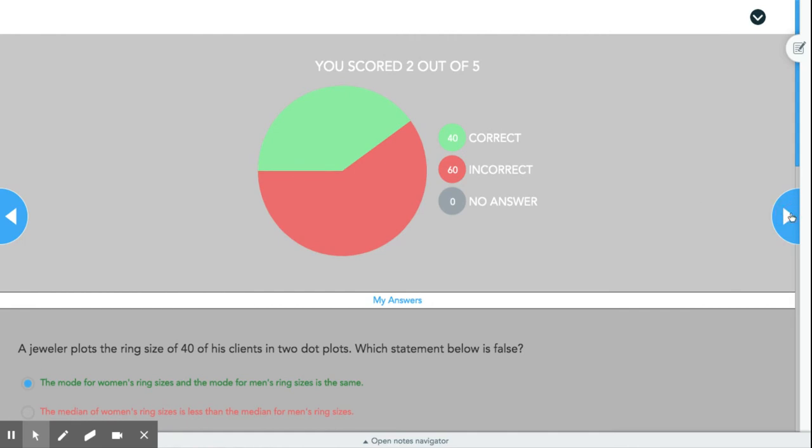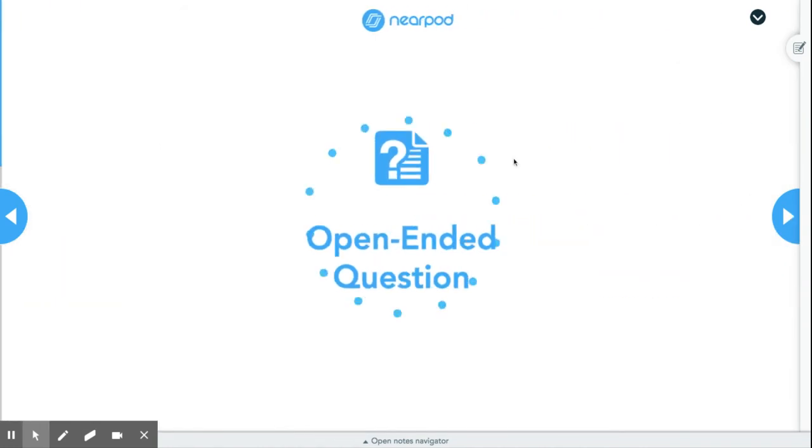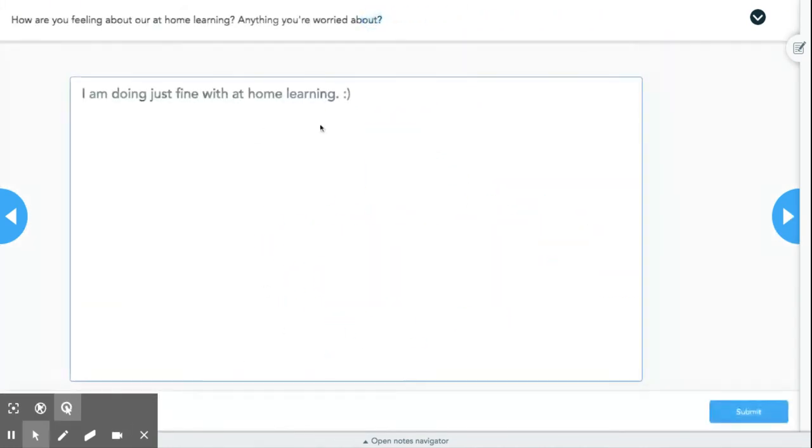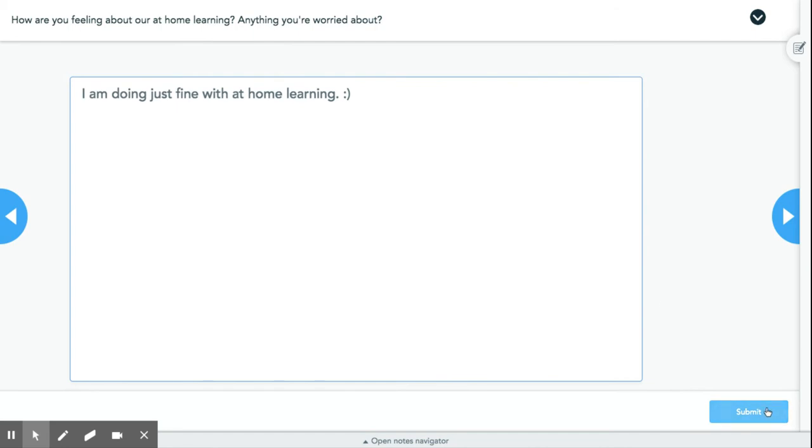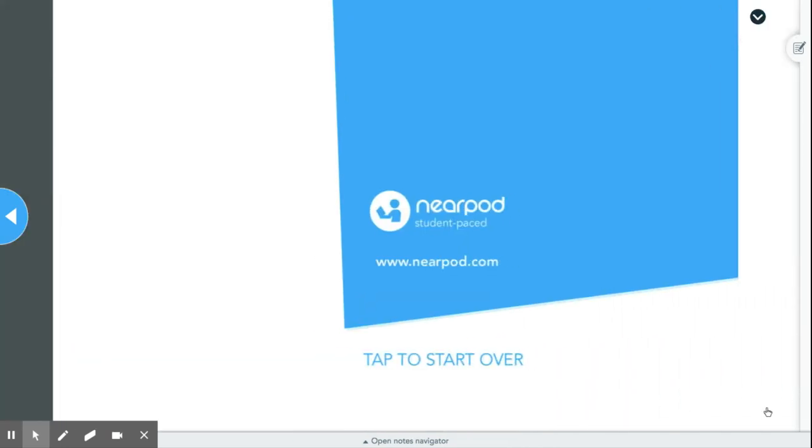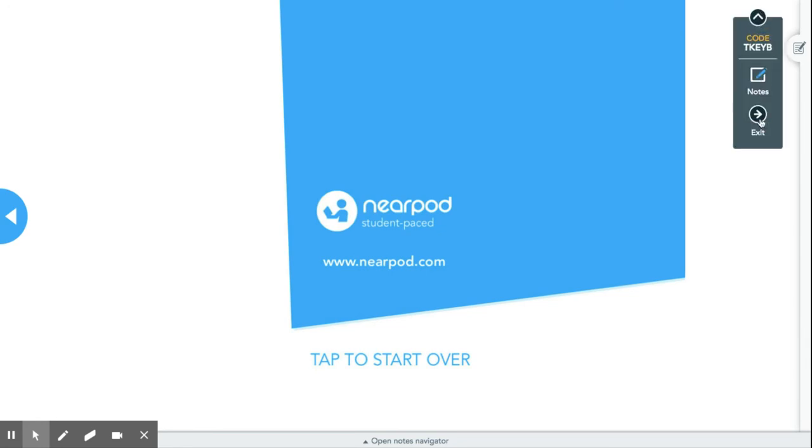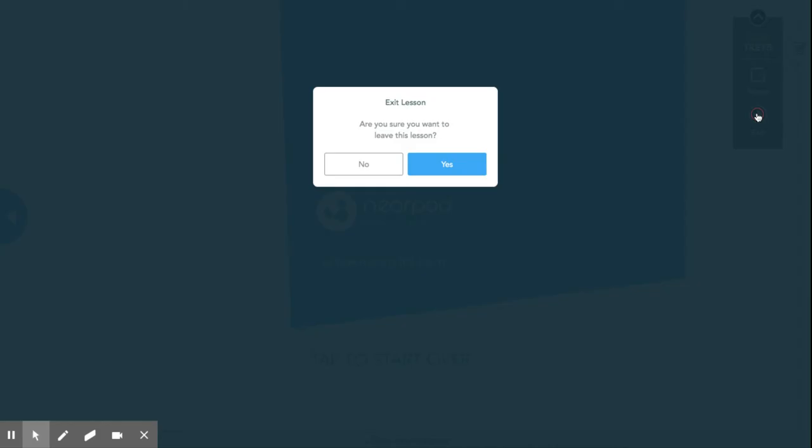And then you're going to go to the next thing, and there's an open-ended question. The same thing - you're going to answer it and then you're going to hit Submit again. And then it asks if you want to start over, or you can exit. We're just going to exit because we're done with that one.